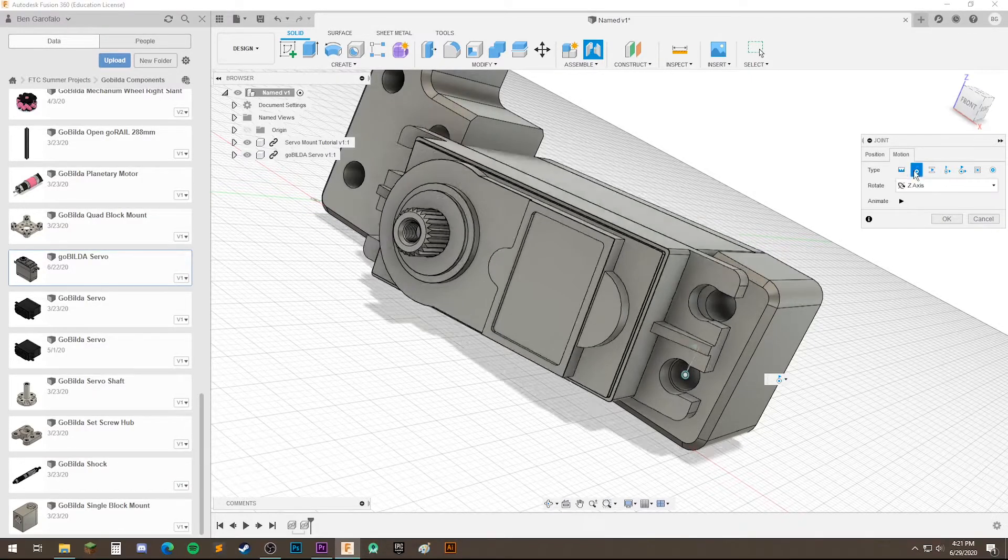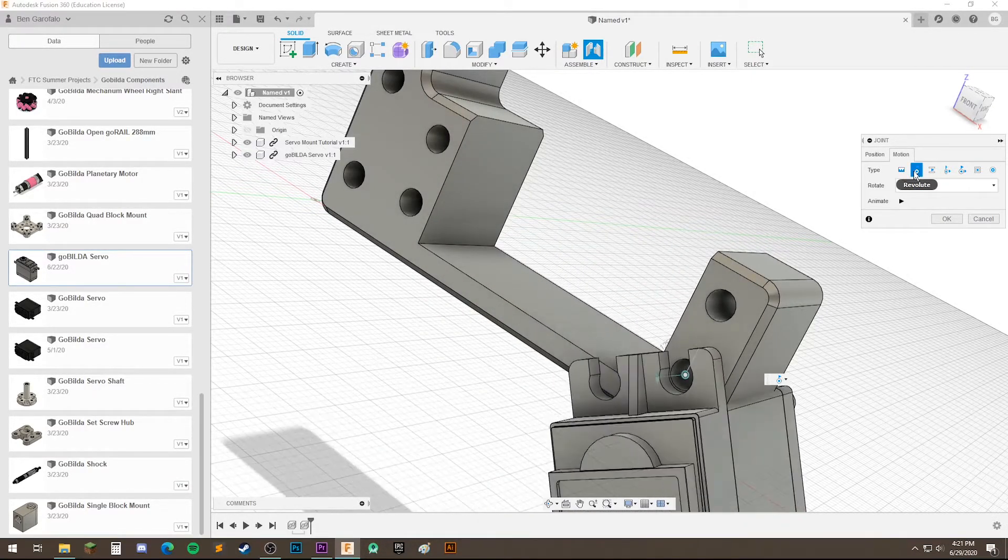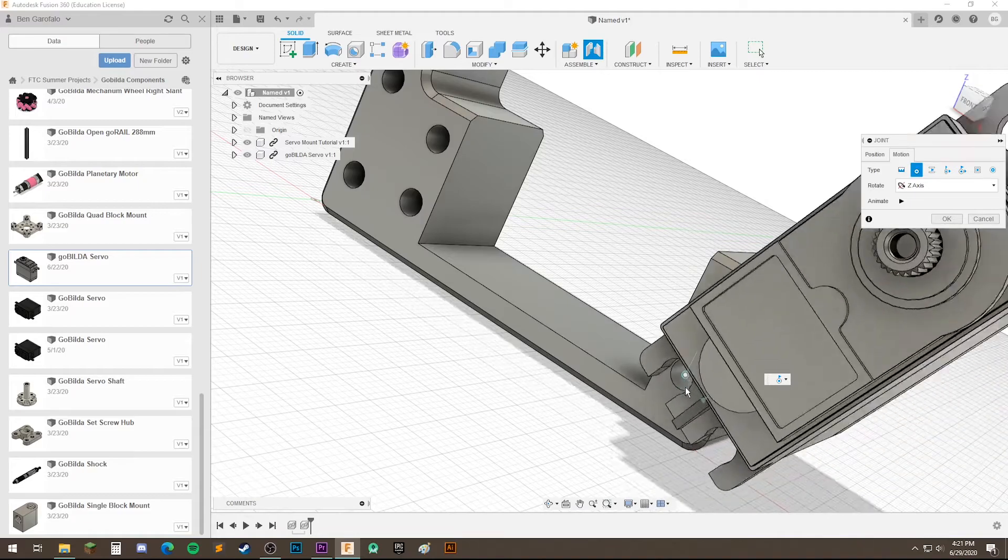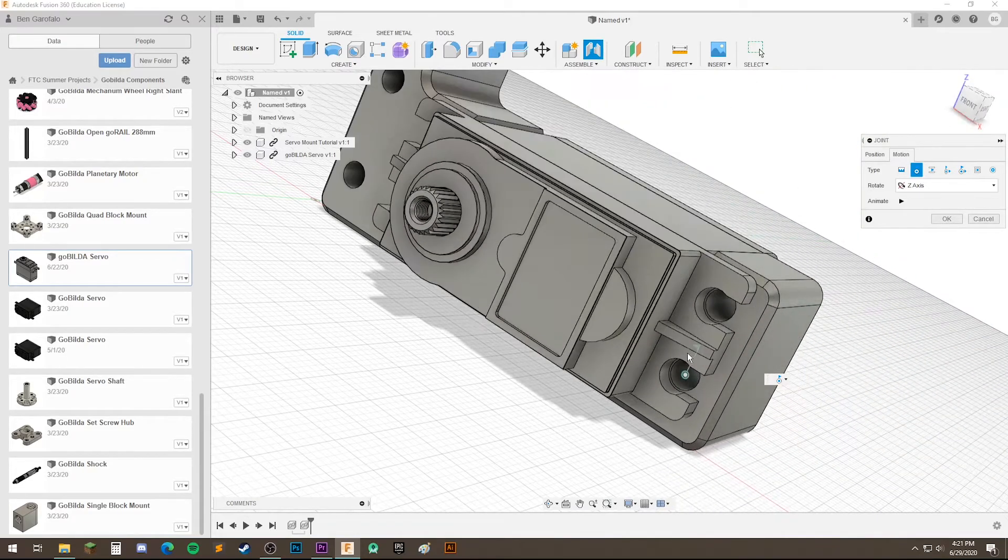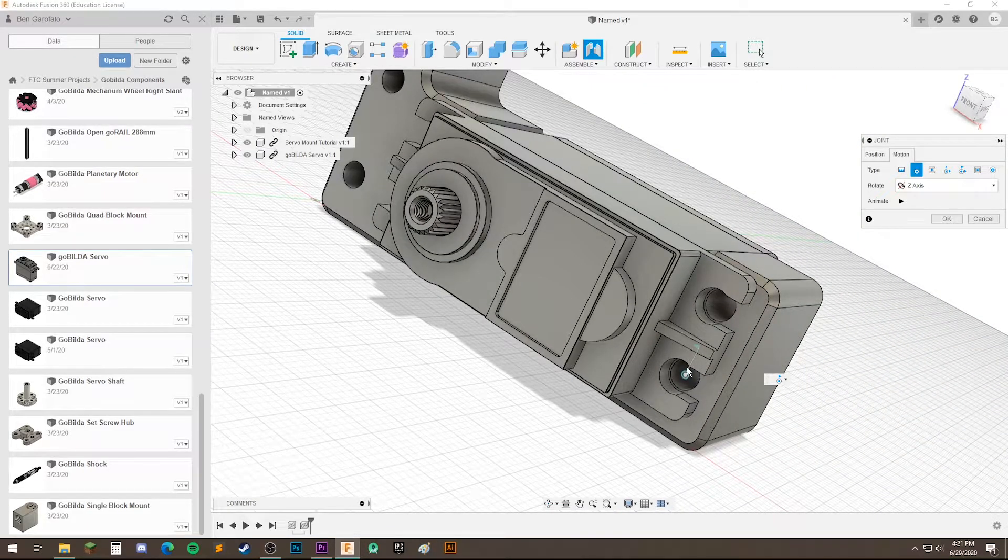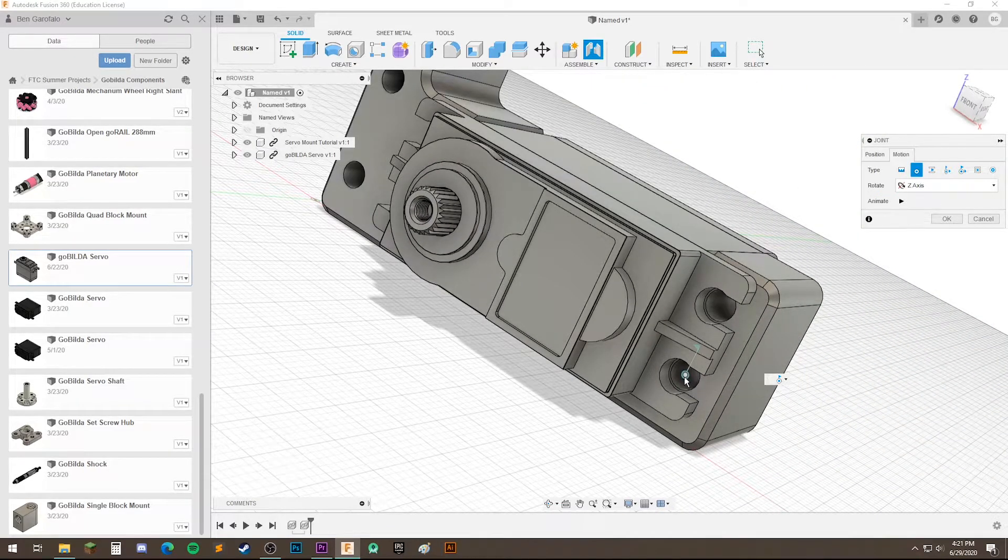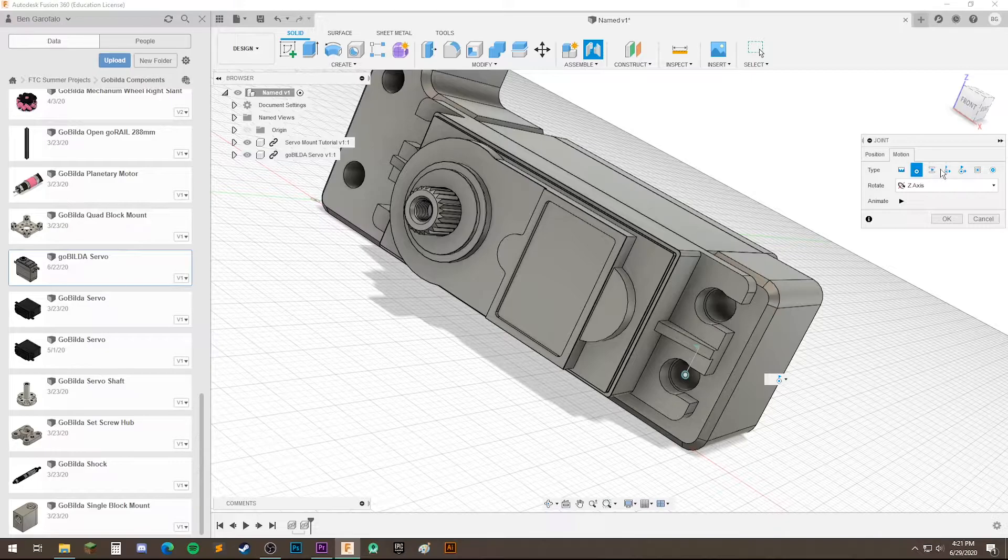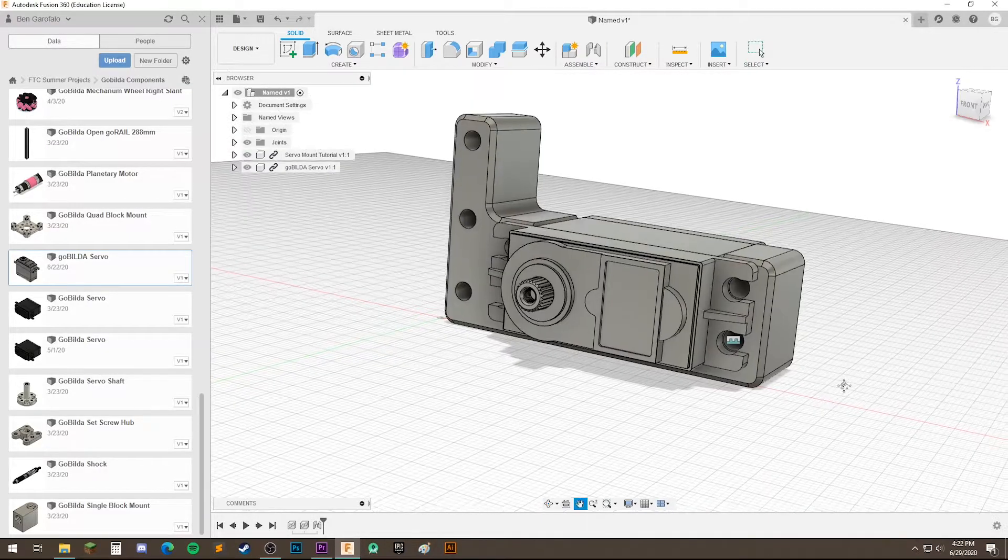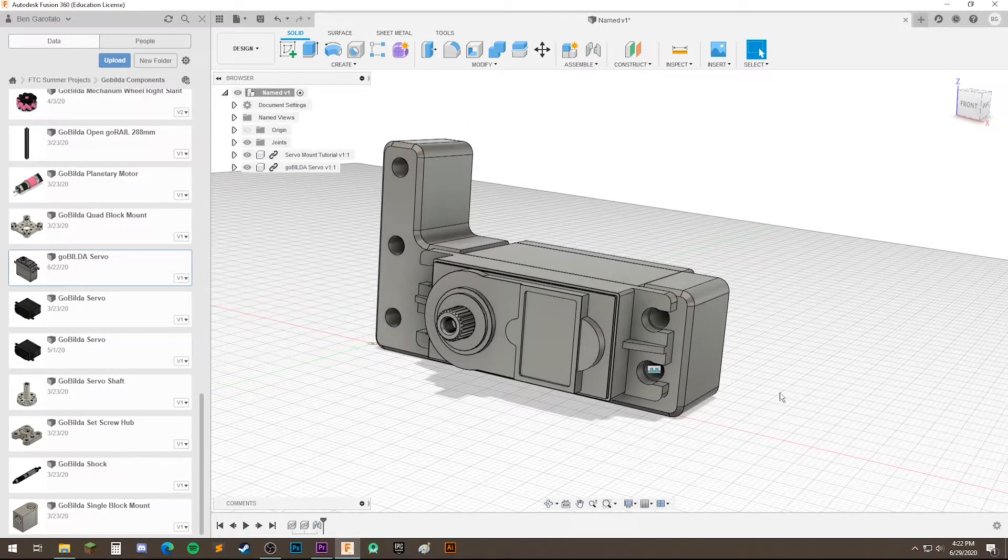You can also do a revolute joint. And that gives it a little flag, which allows it to rotate around that point. There are other types of joints, but they're a little more niche. So now we've assembled that.